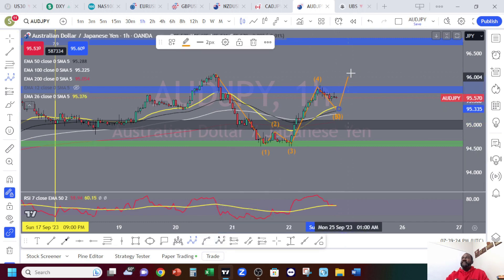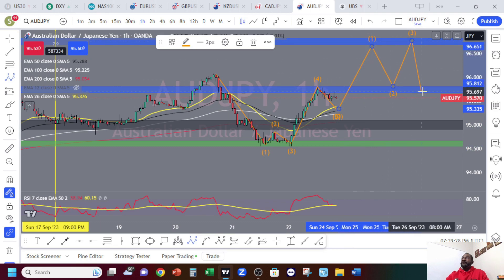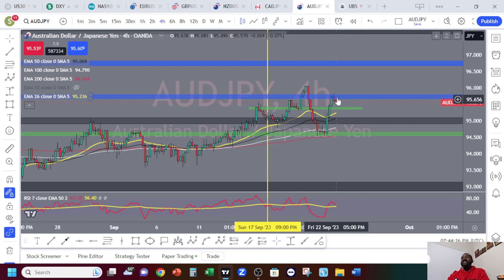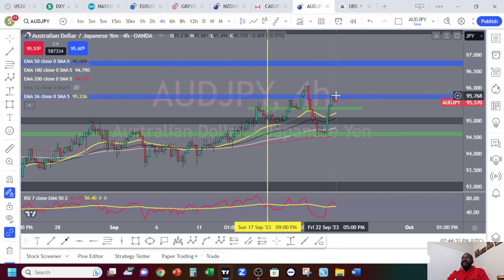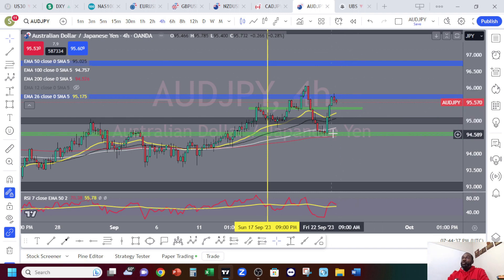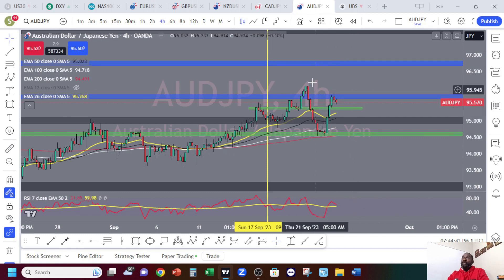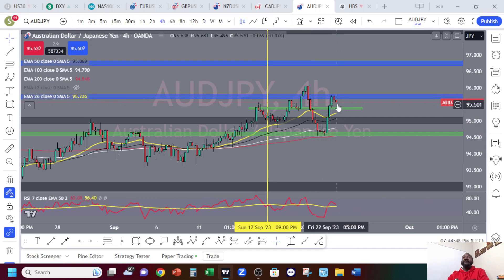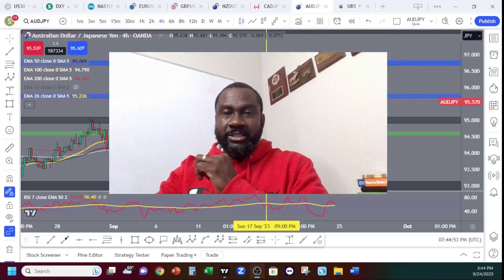Before doing this move up, price might retrace down. If you see it making a lower low here, that doesn't necessarily tell us anything — it can come down and continue to go up. If it comes down lower than this low, then we say we might have a trend reversal somewhere around here. But most likely, this is a retracement. This is what we are looking at for AUD/JPY.